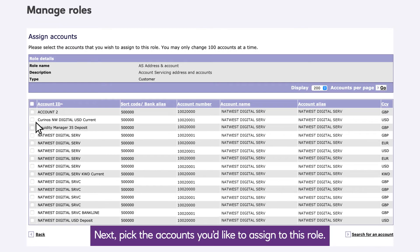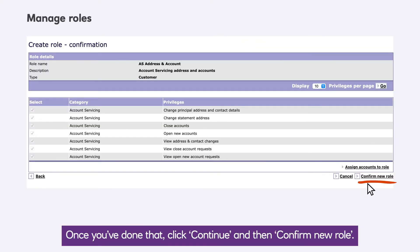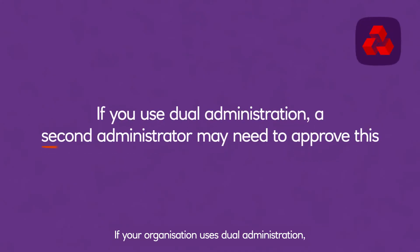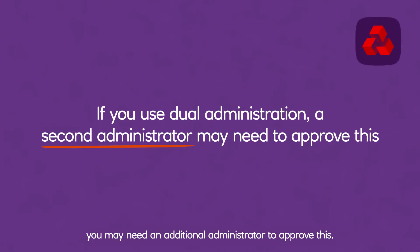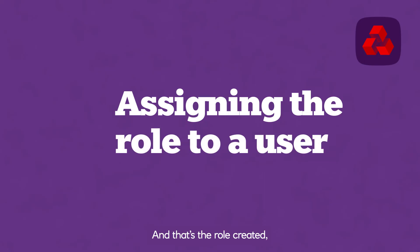Next, pick the accounts you'd like to assign to this role. Once you've done that, click continue and then confirm new role. If your organization uses dual administration, you may need an additional administrator to approve this. And that's the role created.